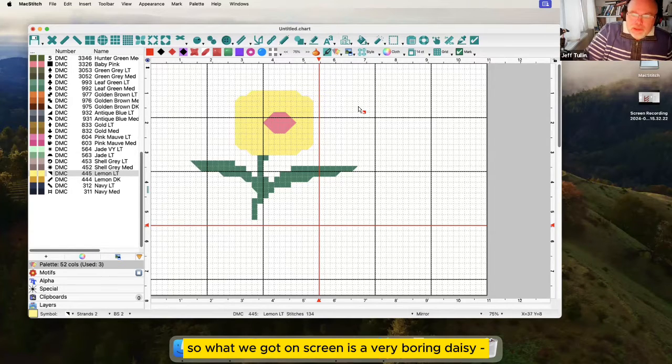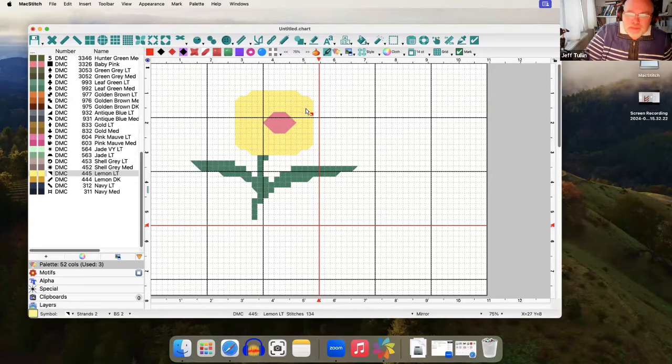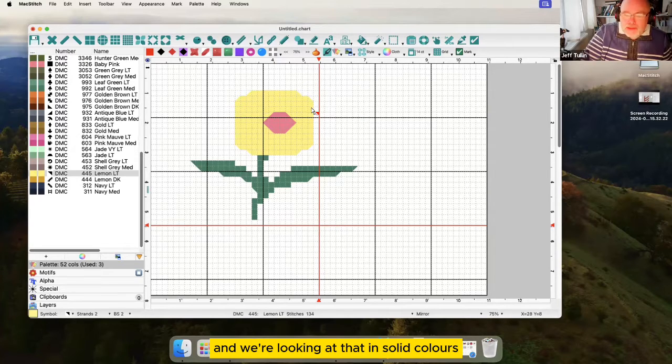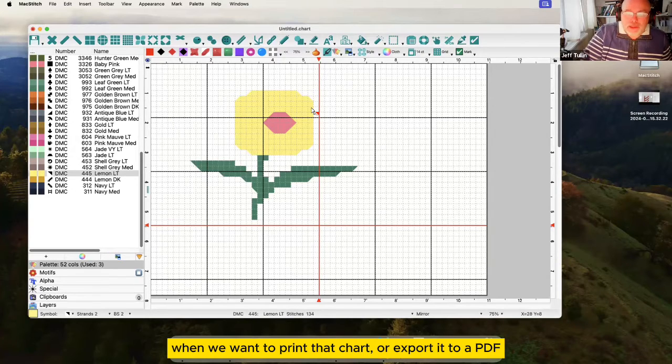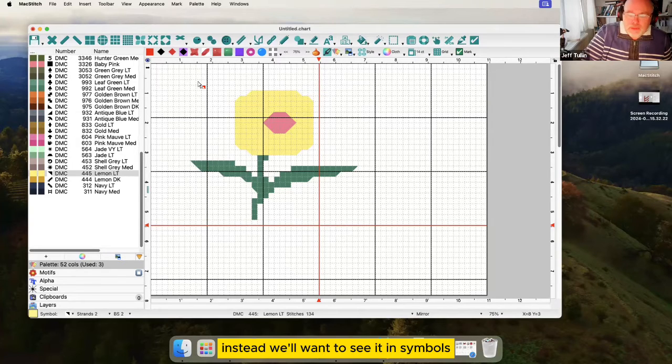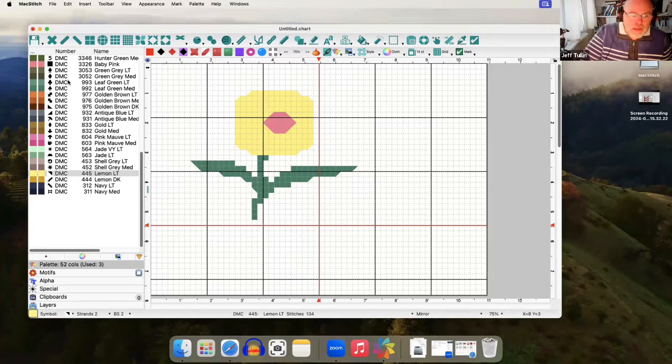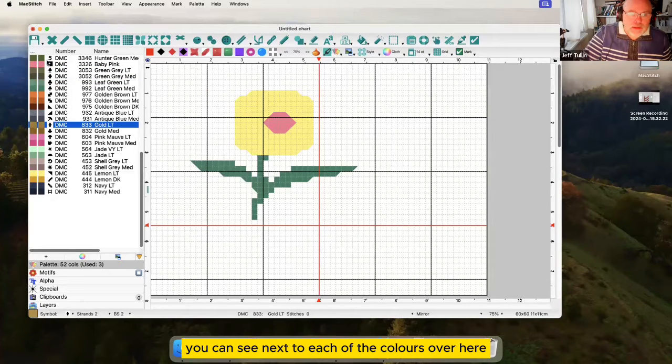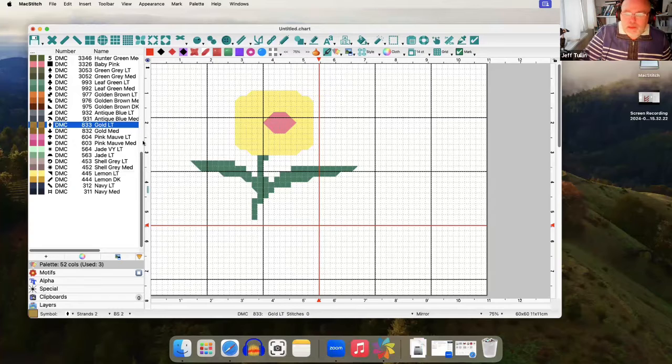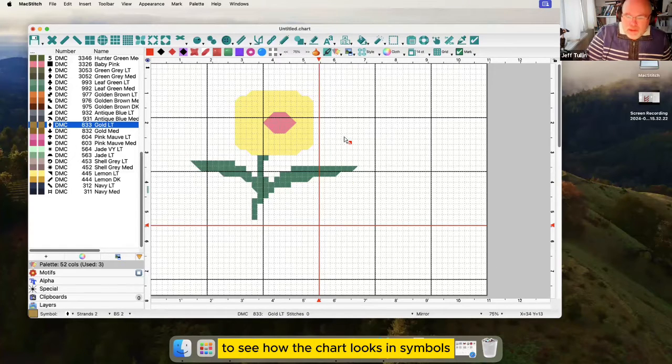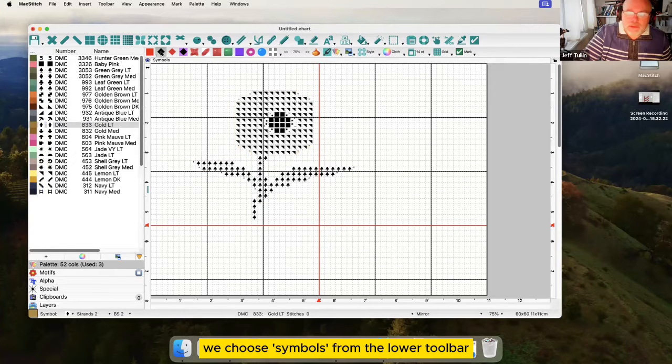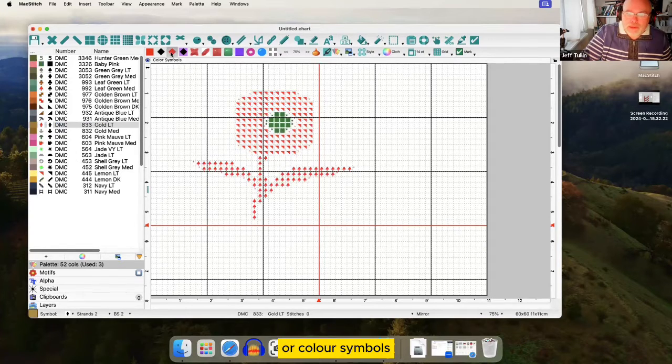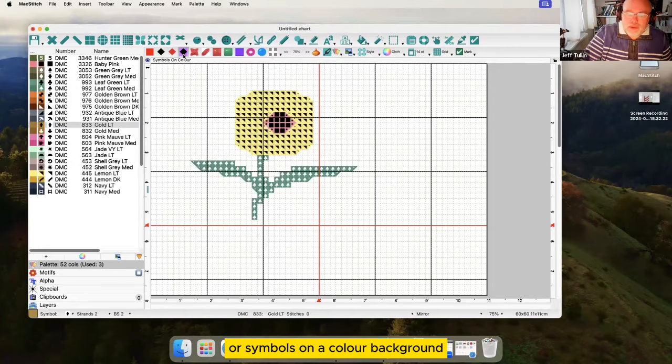So what we've got on screen is a very boring daisy and we're looking at that in solid colors. Later on when we want to print that chart or export it to a PDF we won't want to see it in color. Instead we'll want to see it in symbols. You can see next to each of the colors over here there is a symbol allocated. To see how the chart looks in symbols choose symbols from the lower toolbar or color symbols or symbols on a color background.